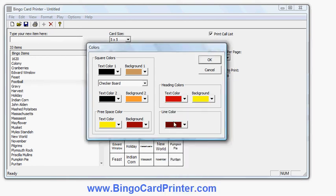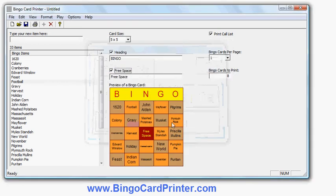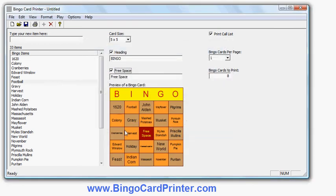There's my selection of colors. You could obviously spend more time choosing colors you think are right. But this is how I've chosen to make my autumn or Thanksgiving bingo card. Now ready to print. So I'll look at the print options.